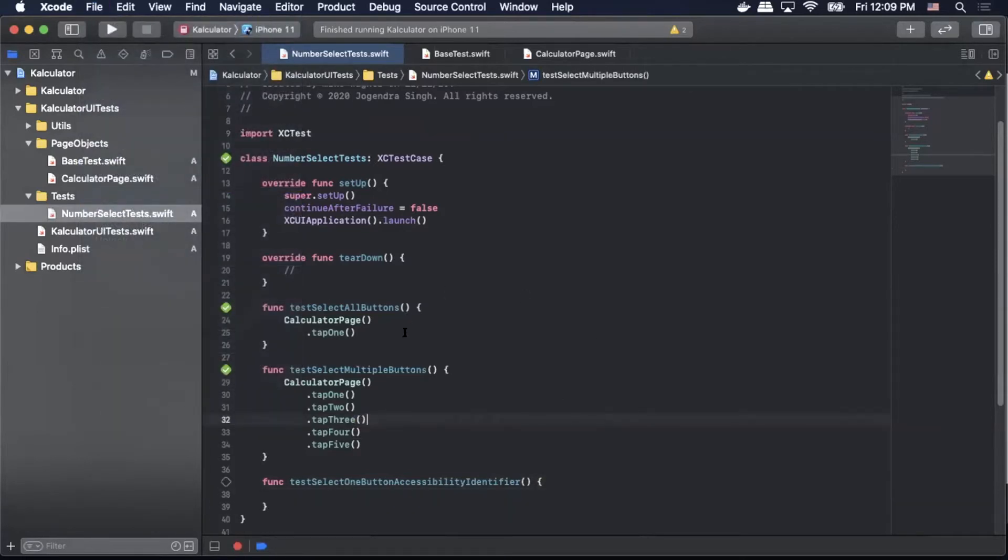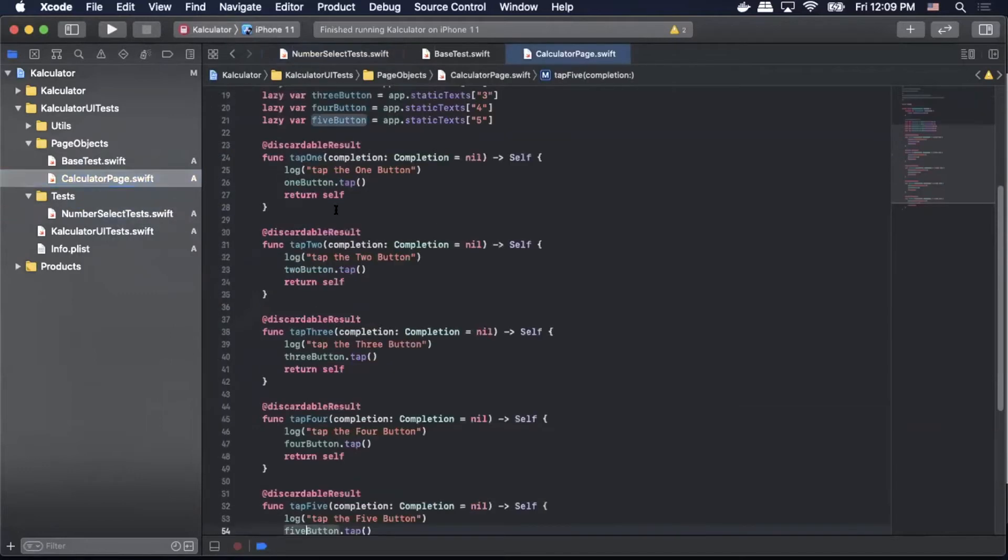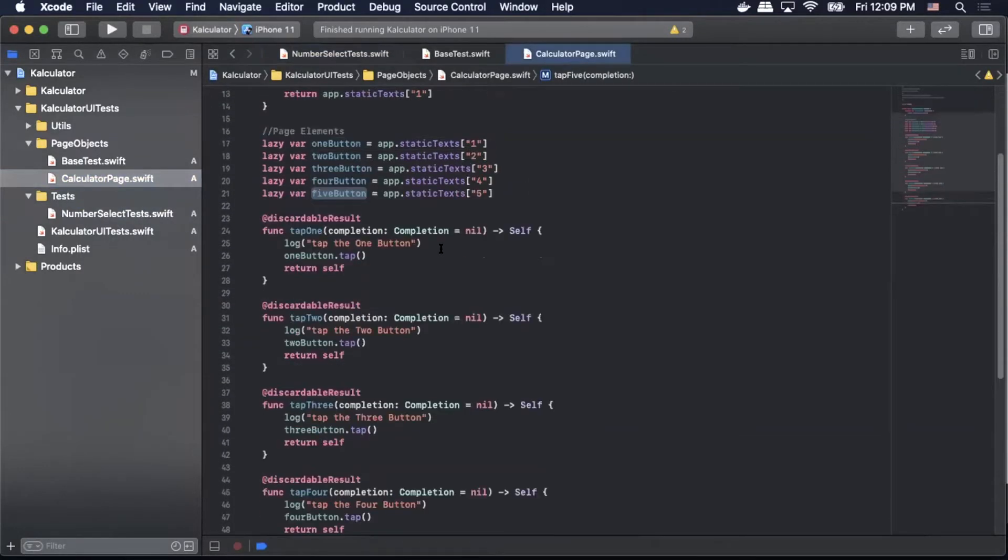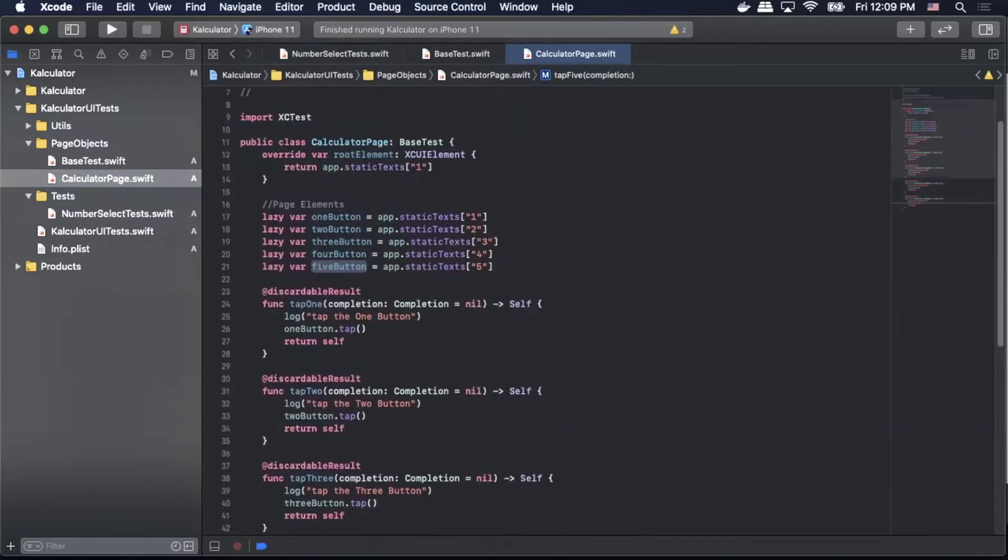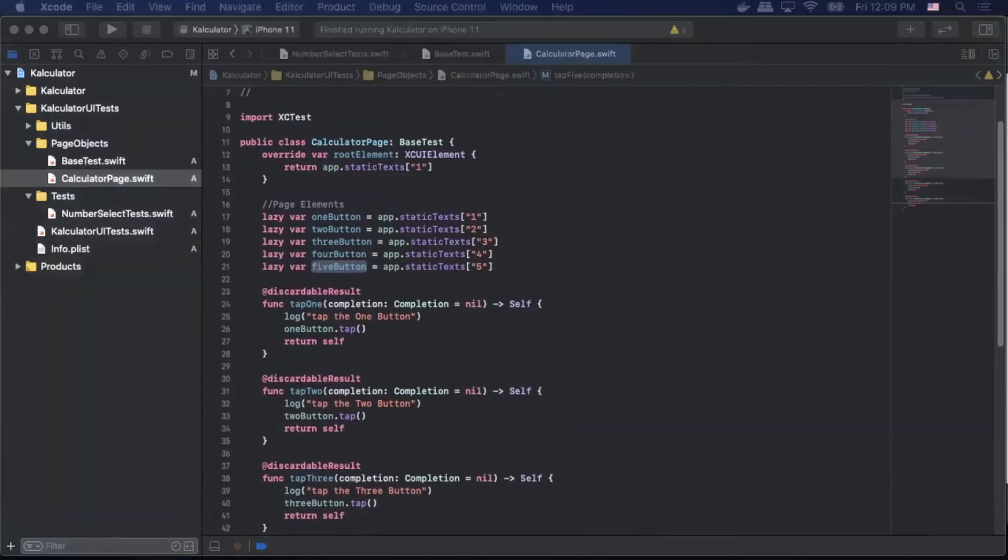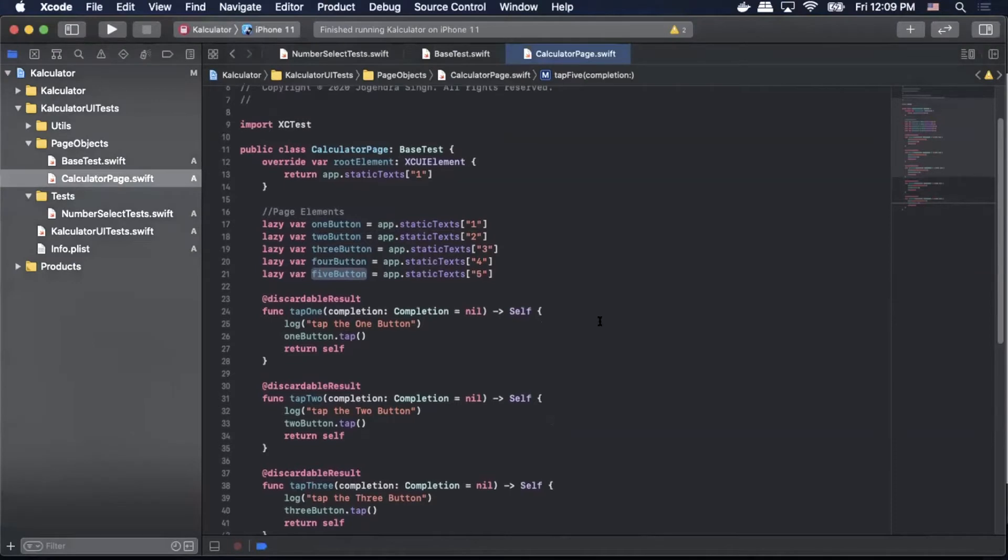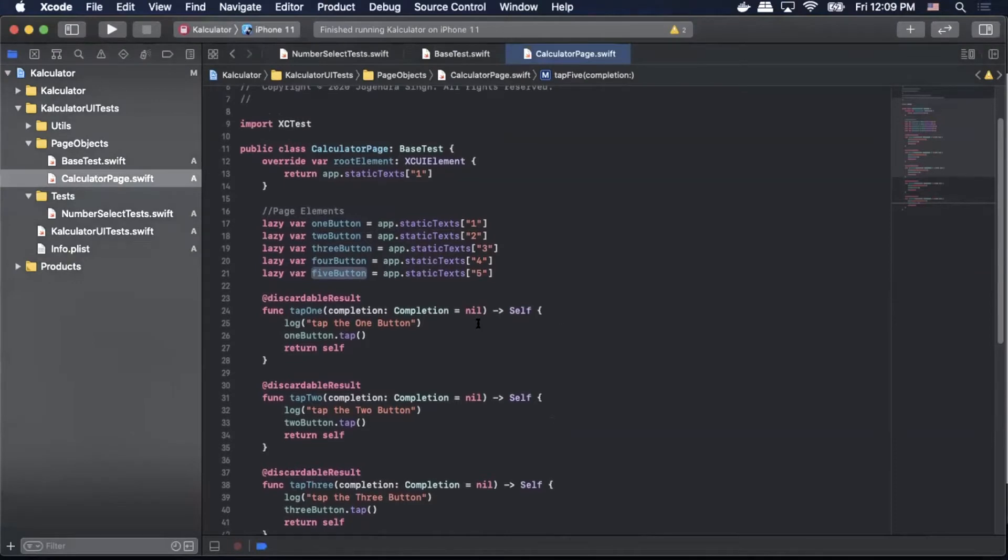So now if we go and look at our calculator page class you can see that we are calling our page elements by a label which is app.staticText. Now our label in these cases are just numbers but what we want to do is we want to actually call the element by an accessibility identifier which will allow us to be a lot more stable when we run our tests.